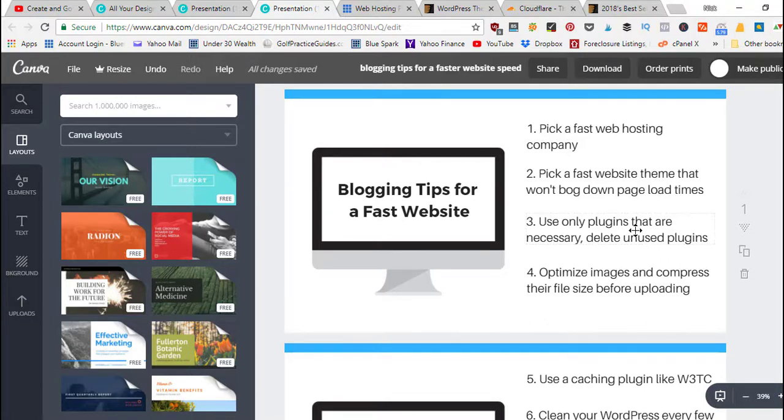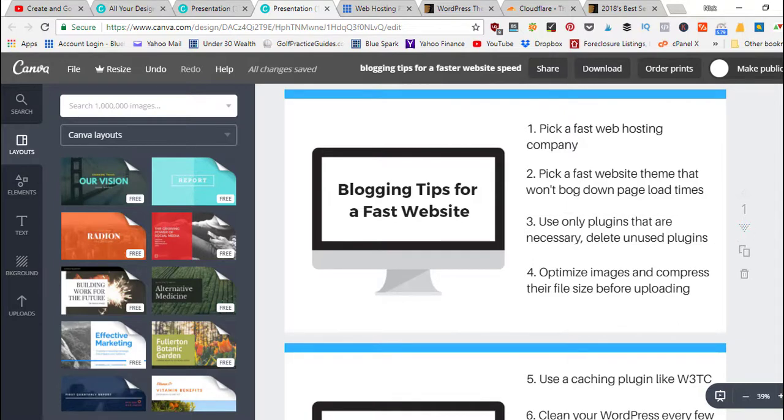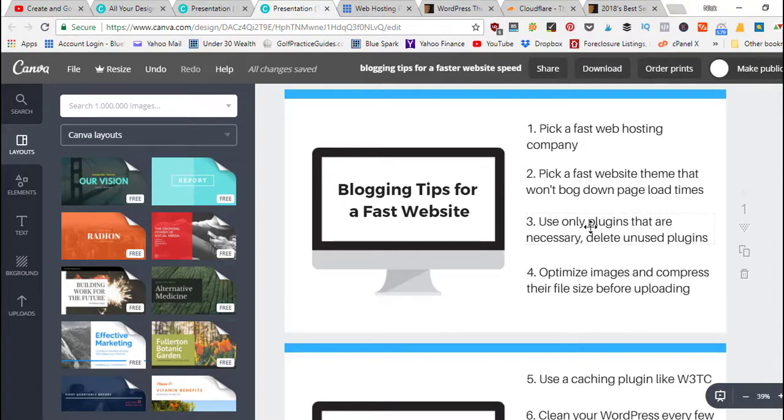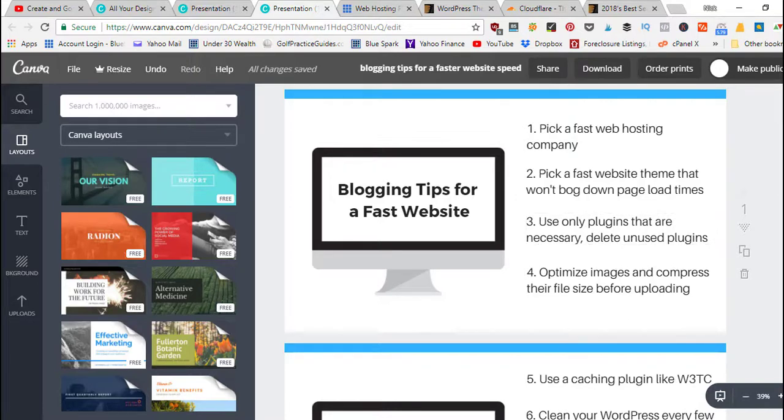If you've got a bunch of plugins that are inactive in your plugins page inside your WordPress dashboard, go in and delete those. If you're running 40 different plugins you're going to be a lot slower than a website that's running off five or ten plugins.